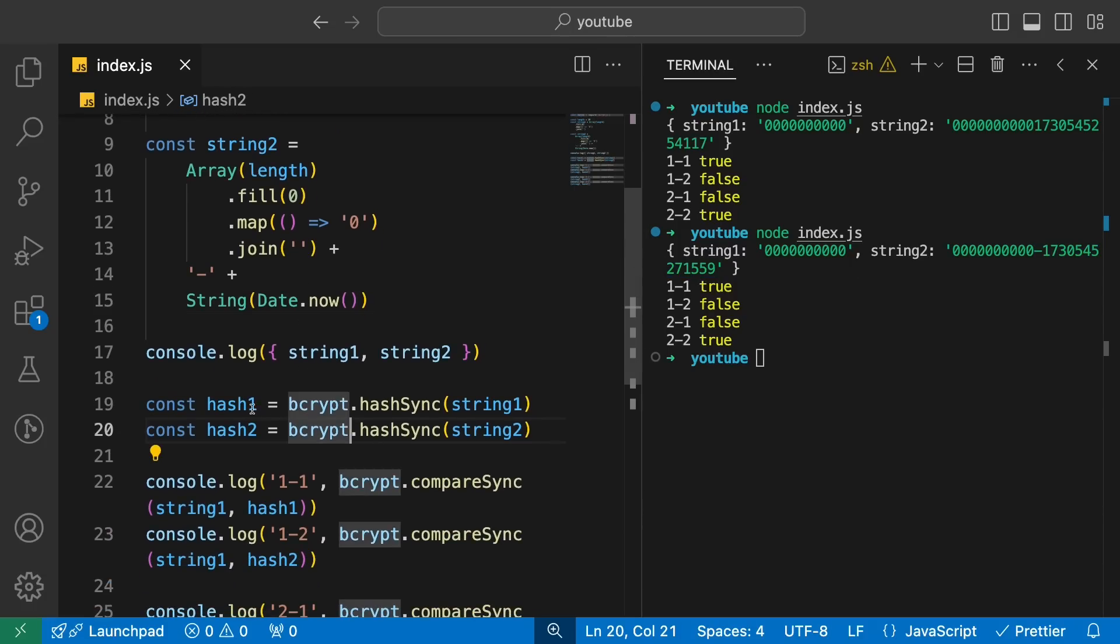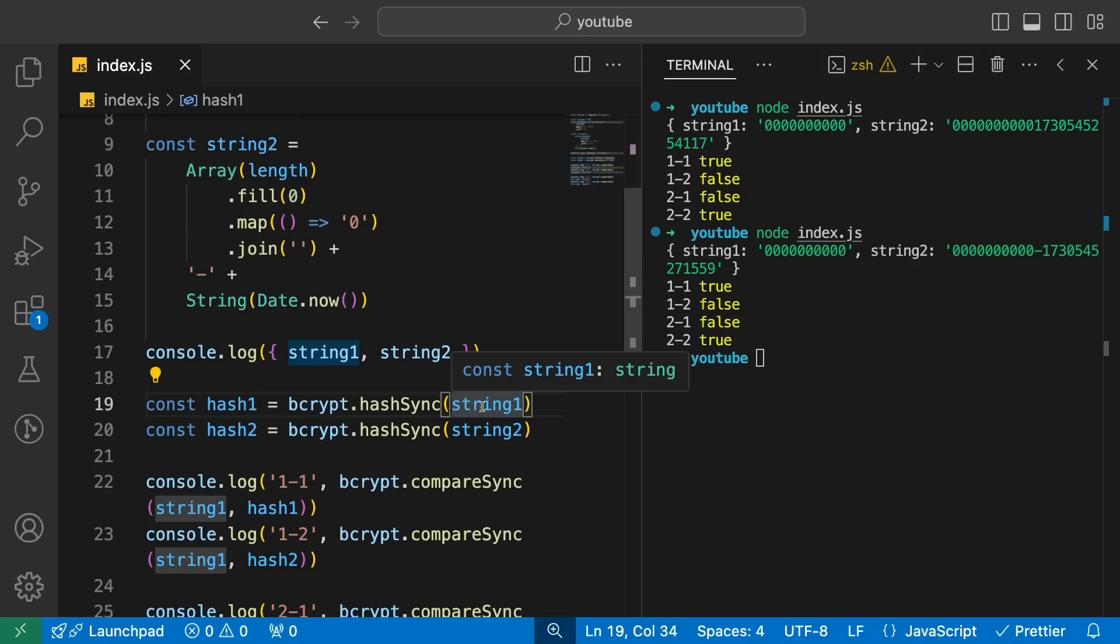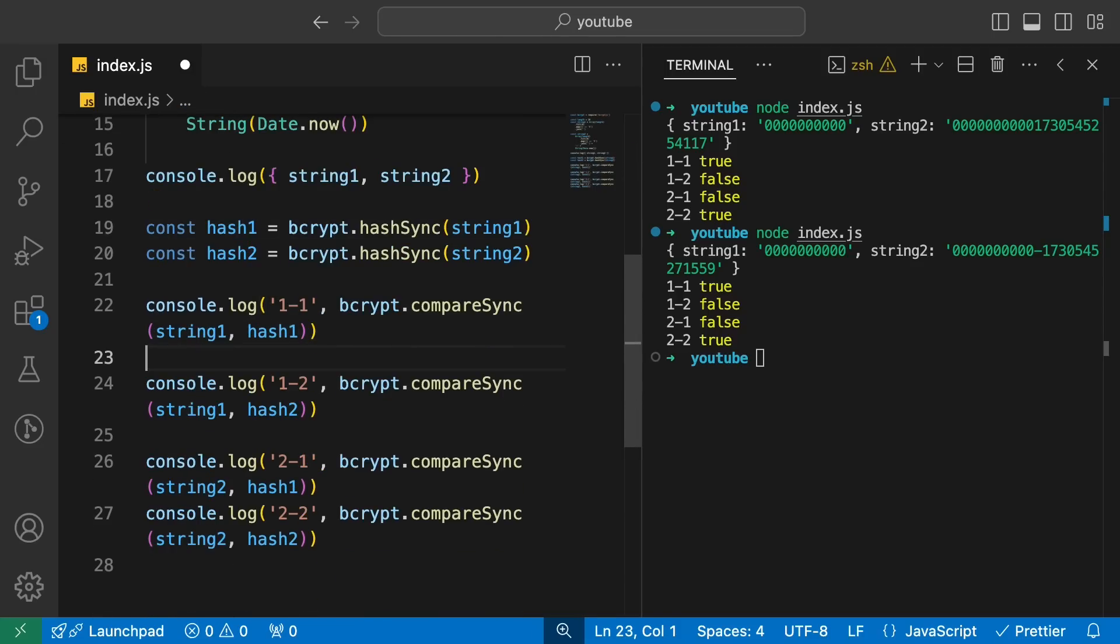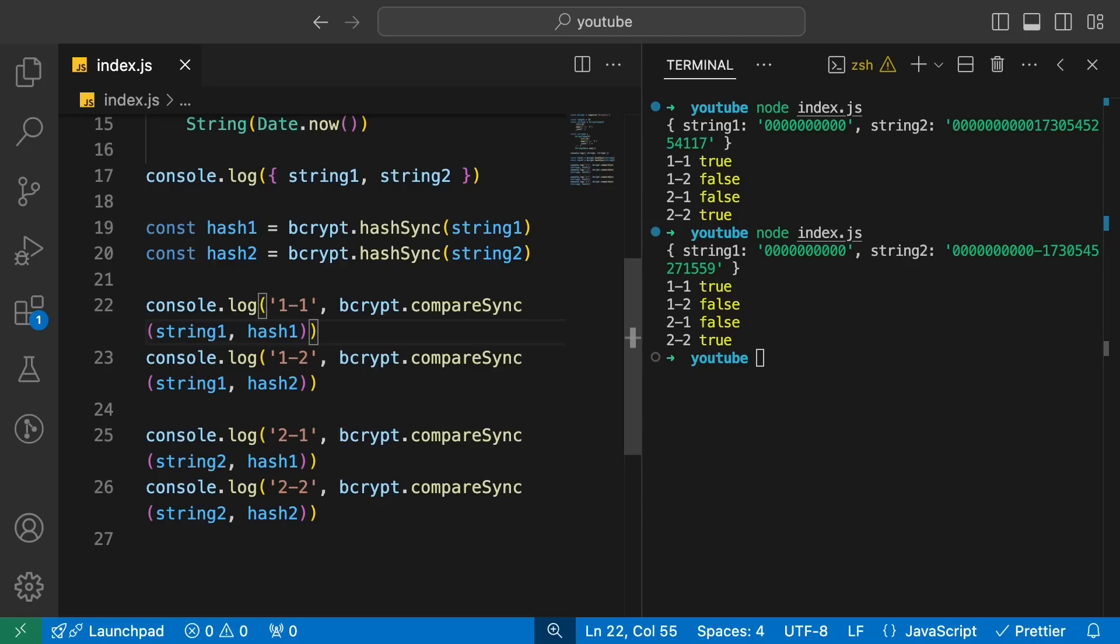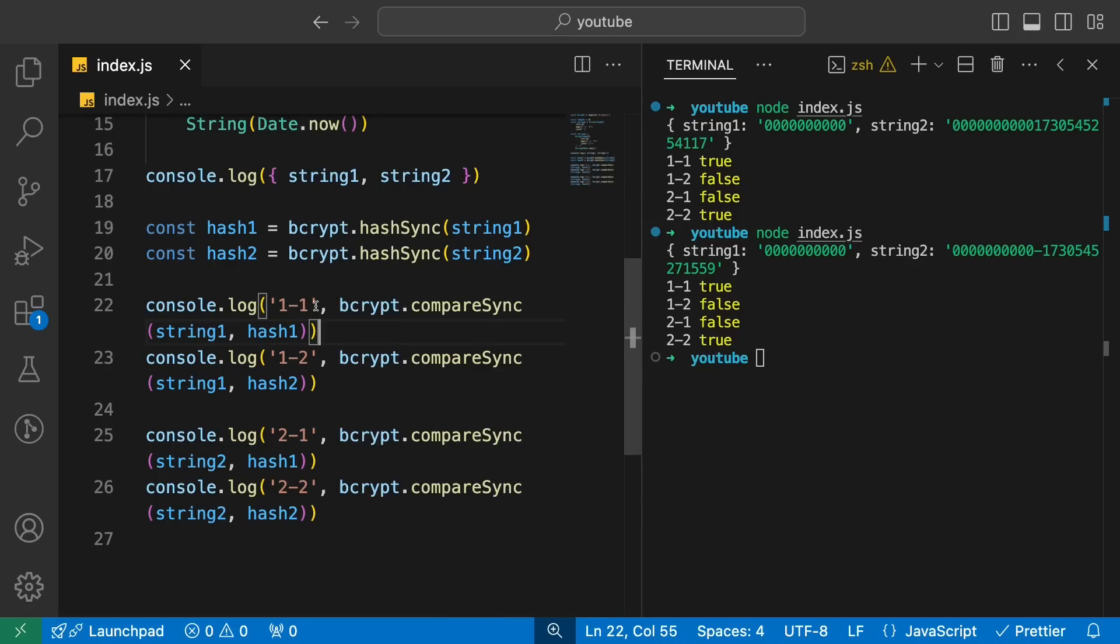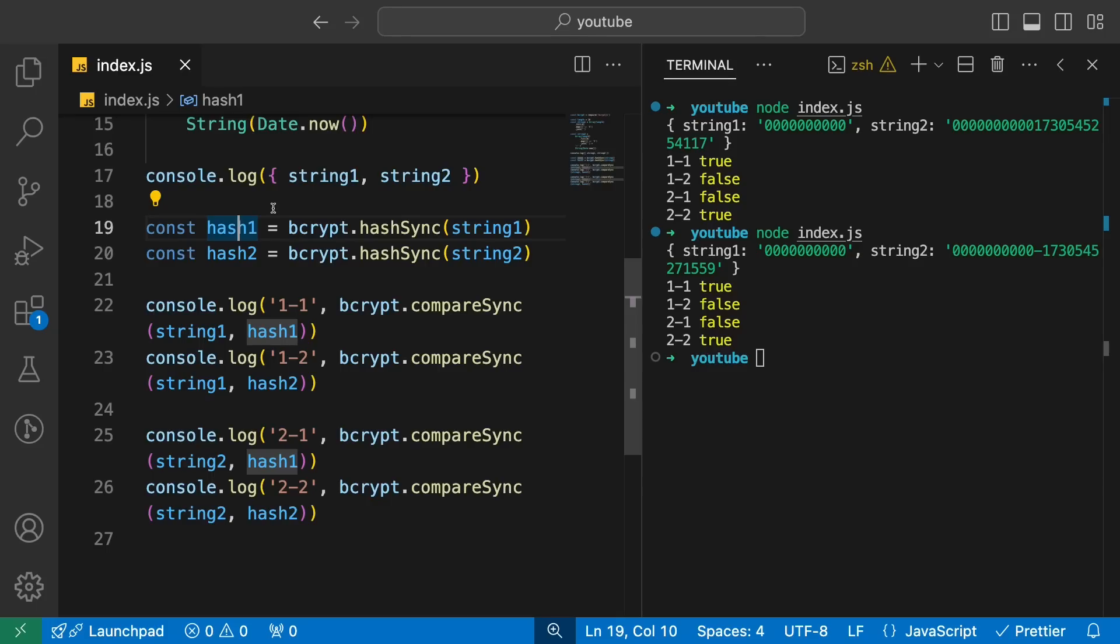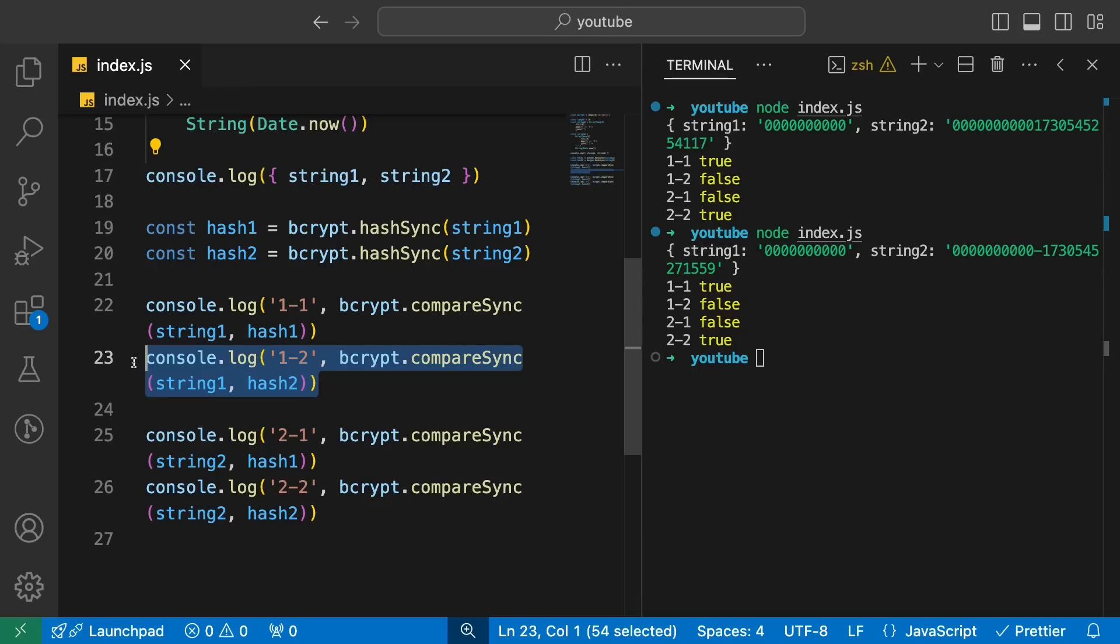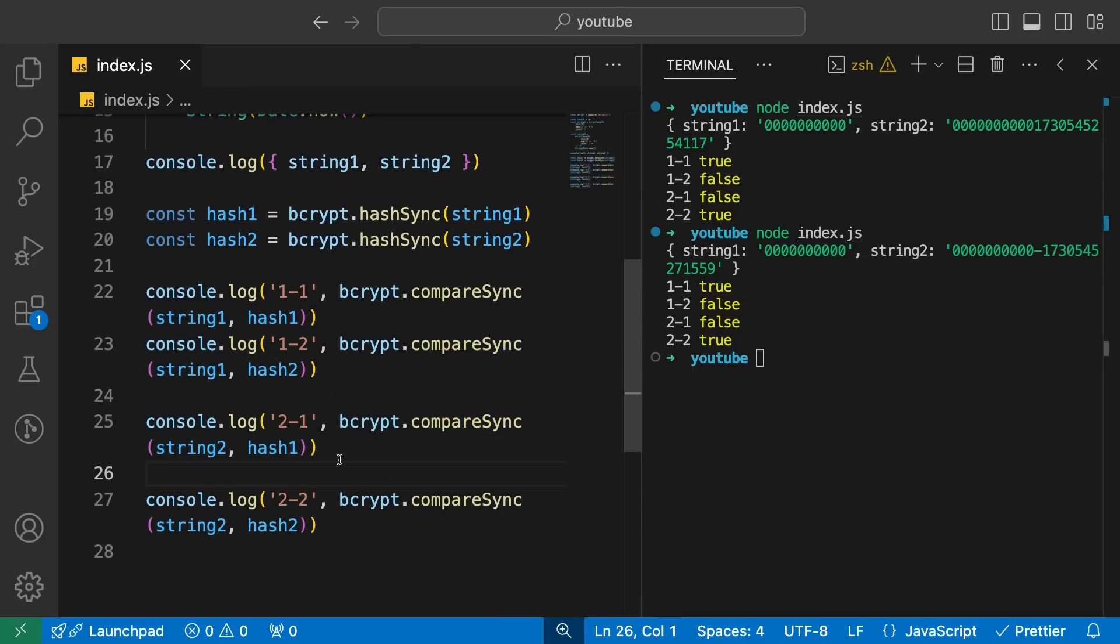You can see string one is just zeros and string two is also the same number of zeros which are there in string one, but then some random thing, some random password or some random date time. Now over here, the next thing we do is that we hash both the strings. So we hash string one also, we hash string two also, and then we try to compare the hashes with the actual string.